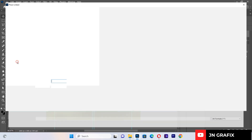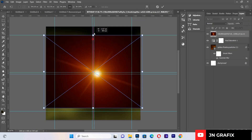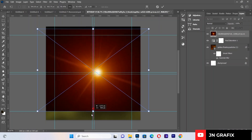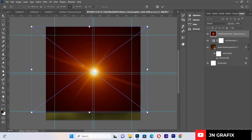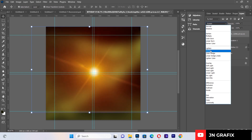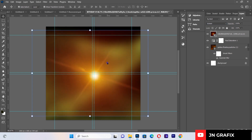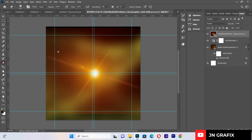Next, I'll go to File and Place Linked again. This time I want to bring in a flare element, making sure it covers the entire background. I'll change the blend mode of this flare layer to Screen.